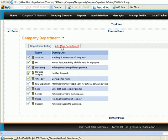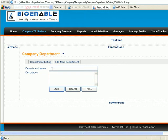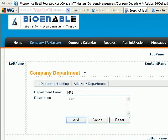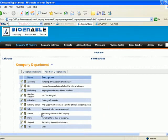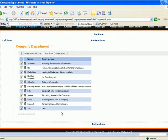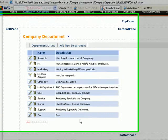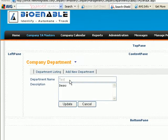If you want to add a new department, click on Add New Department. Enter the department name and description, then click Add. The new department will be added in the listing.